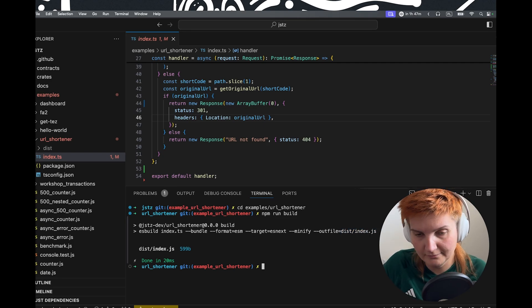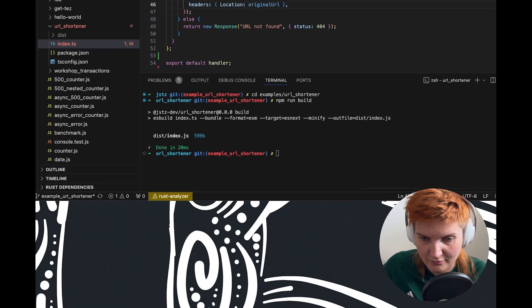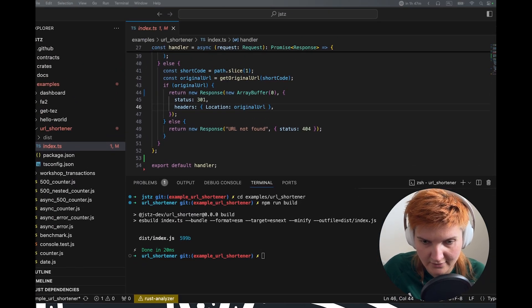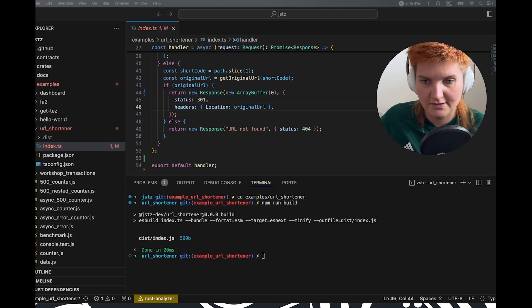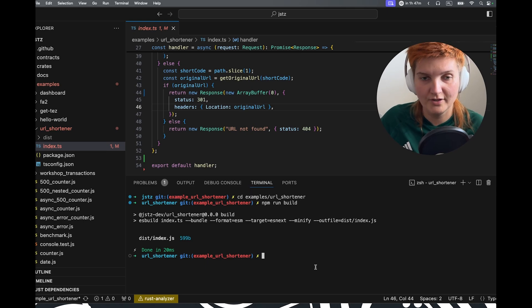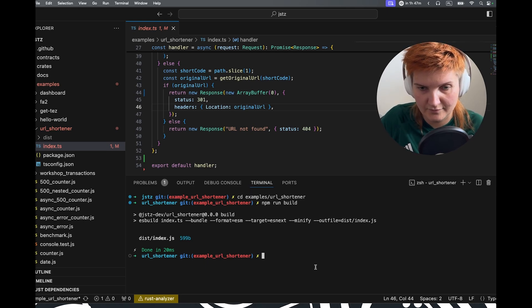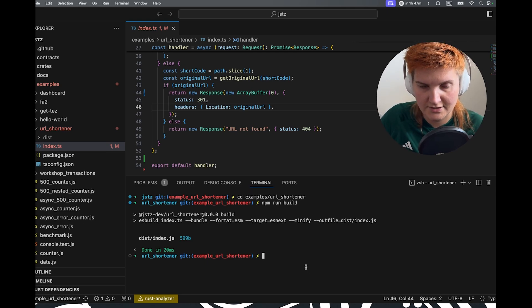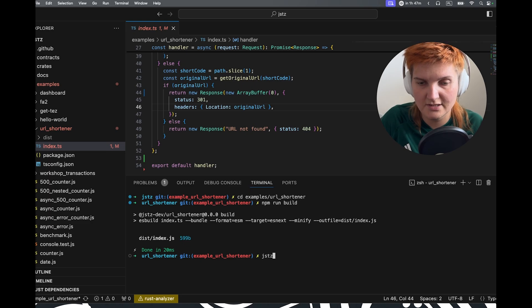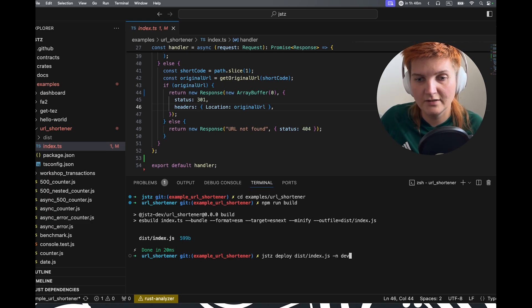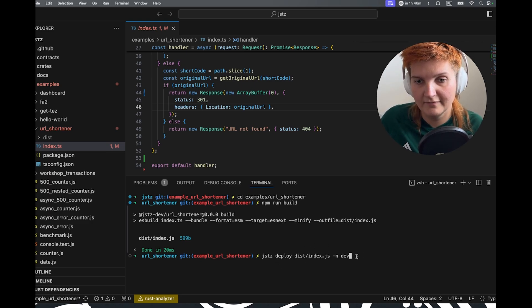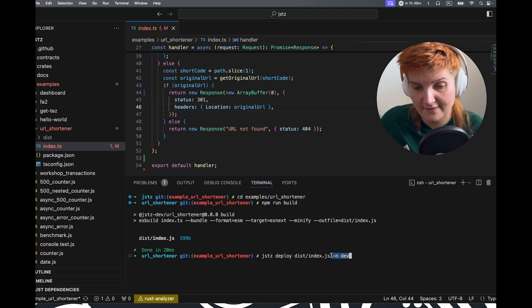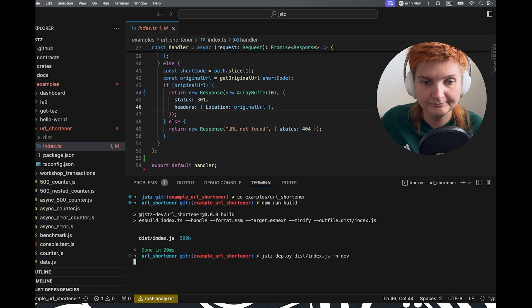So now we have our index.js and we want to deploy this specific file. So what we're going to do, we will literally say JSTZ and then we're going to say deploy our compiled file. And you need to remember to specify the network, which is of course the dev.